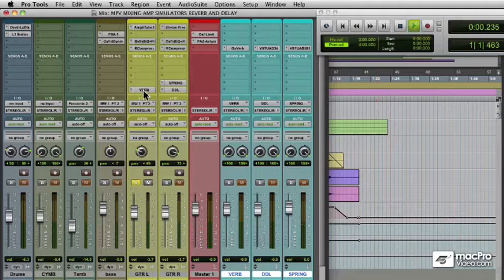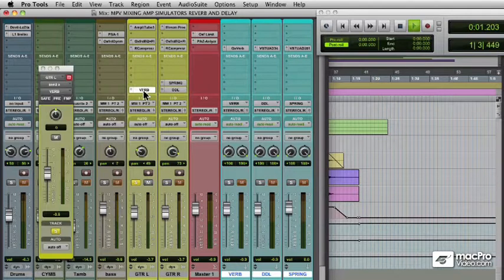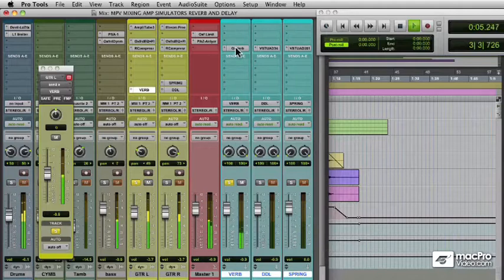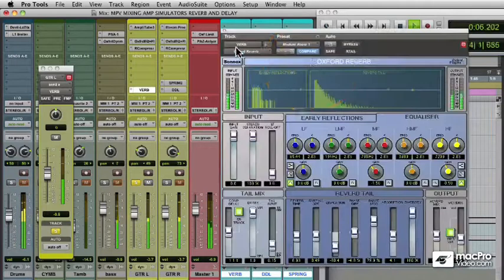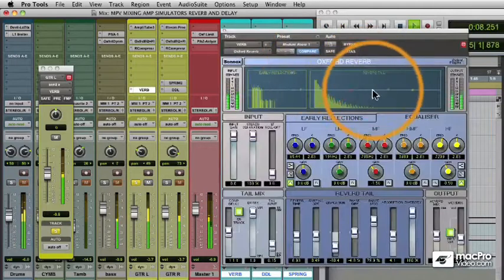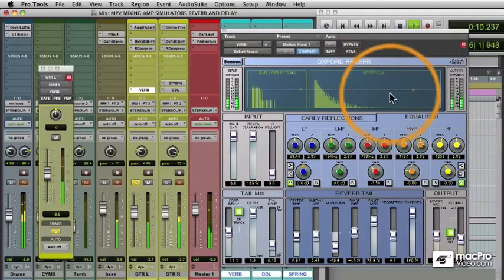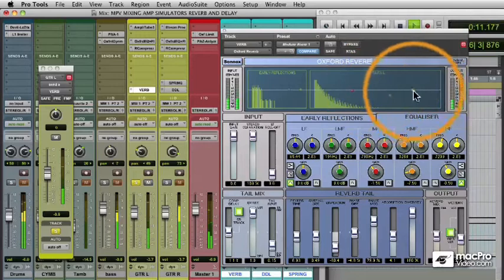On the next plugin, we're going to use a reverb send to call up a room sound and put some ambience on the guitar. We'll call up an Oxford reverb. I like to use this one because there's an equalizer in the reverb tail section, which helps you tweak the sound.